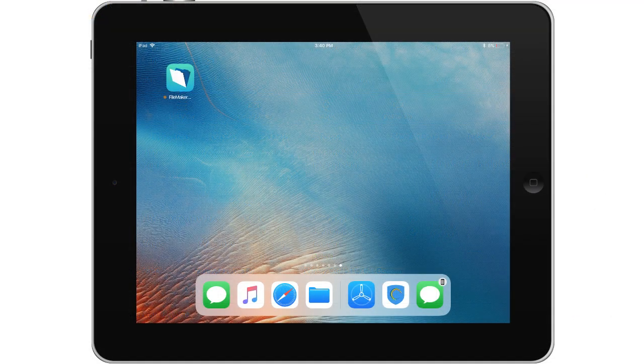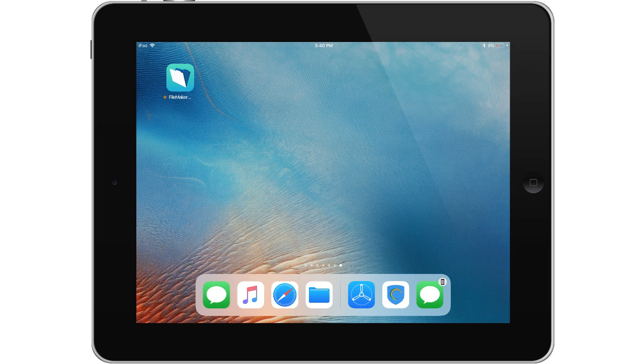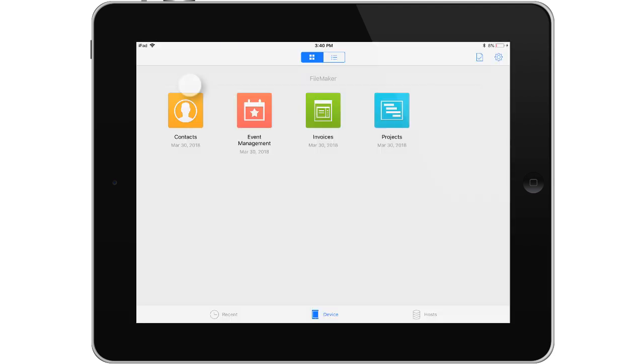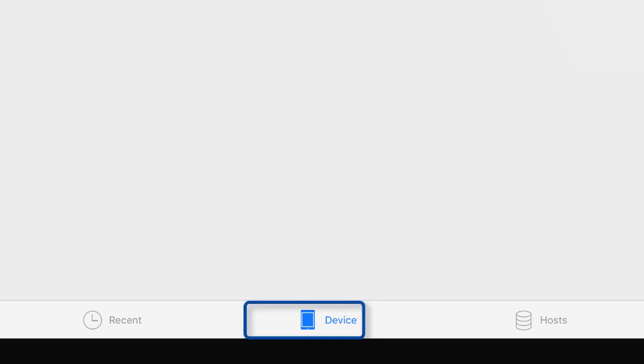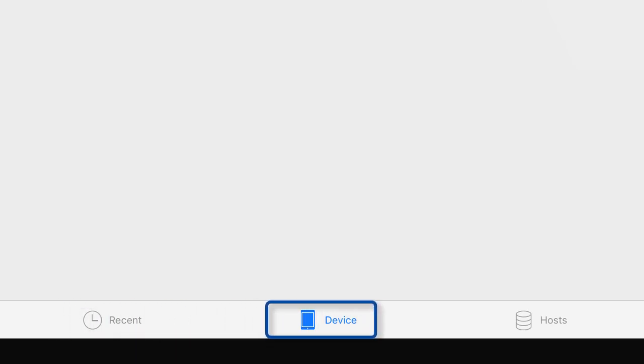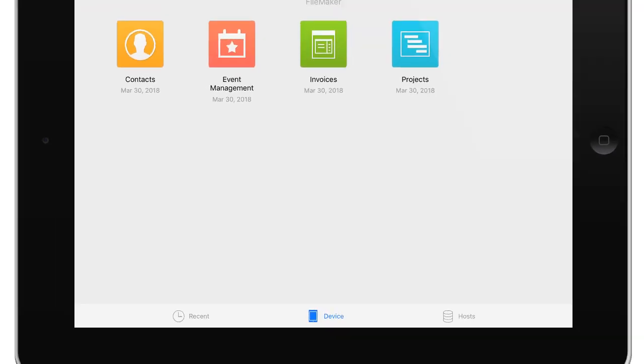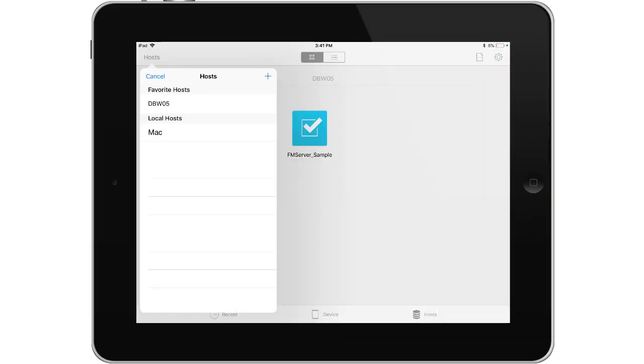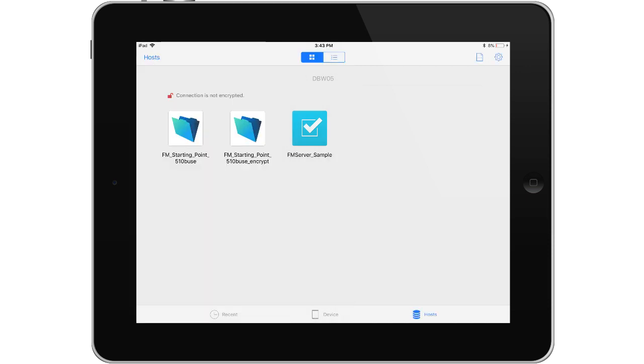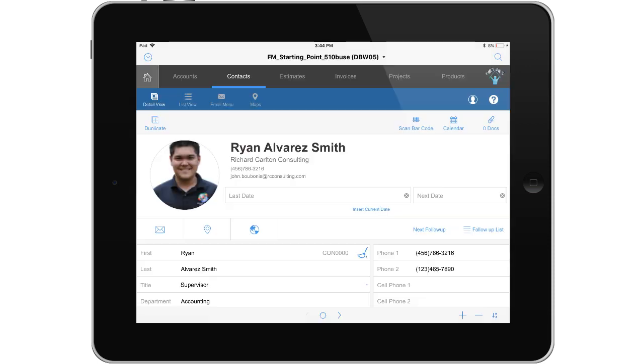So let me jump over here and I'll show you this and I have my iPad. I'm going to select FileMaker Go right here. I'm going to fire this up and I see that I have several different options. I have Recent, I have Device, and I have Hosts. I can press the Host button and automatically FileMaker Go scans my local area network and it sees my laptop computer. I can click on the laptop right here and select FM Starting Point that's being hosted.